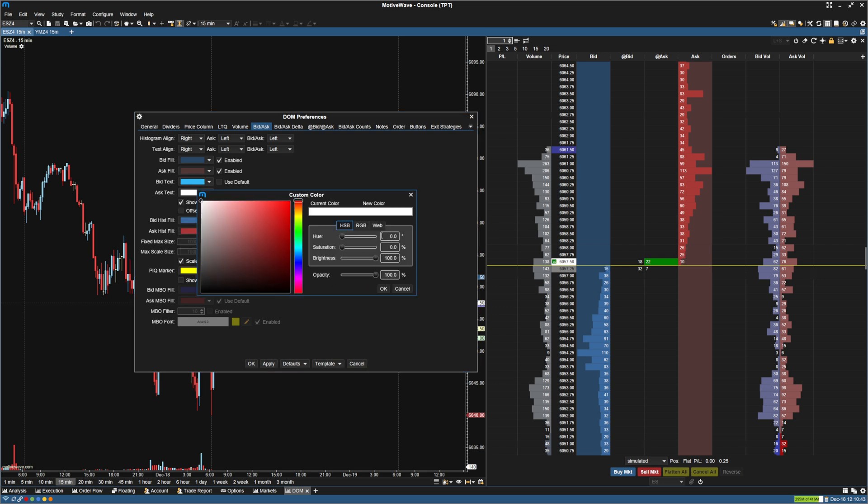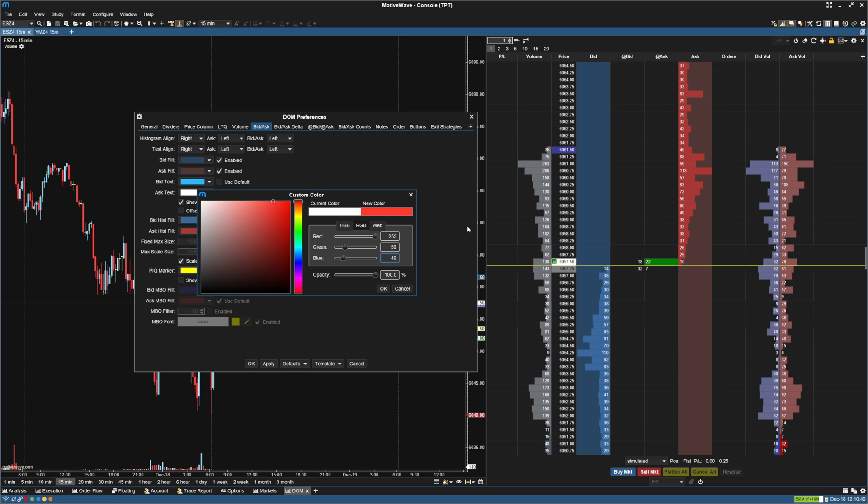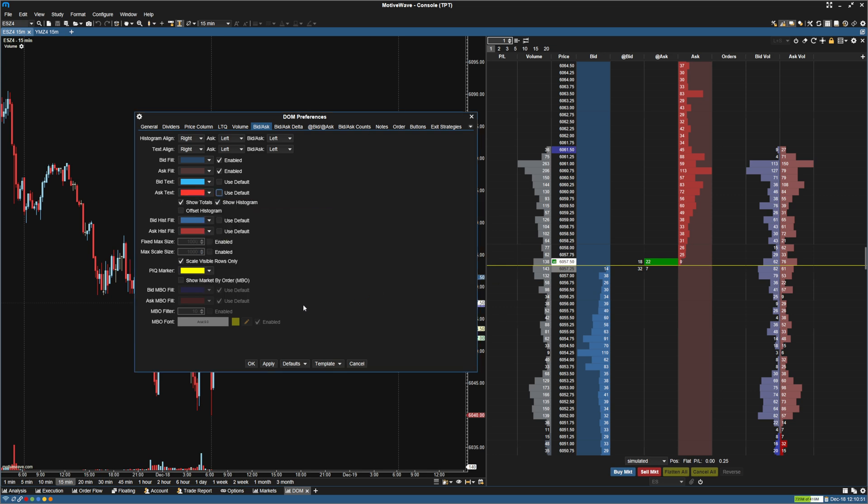And then for the ask text, I'm going to do 253, 59, 49. There. Click OK. So now that we have all of those, we can click Apply.